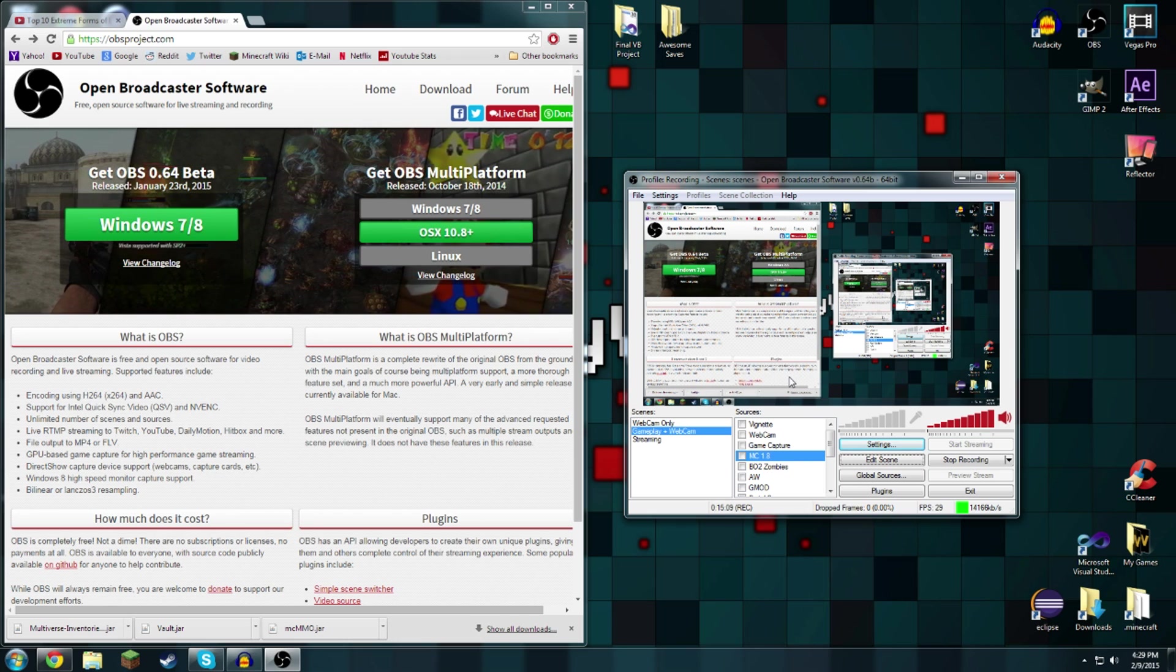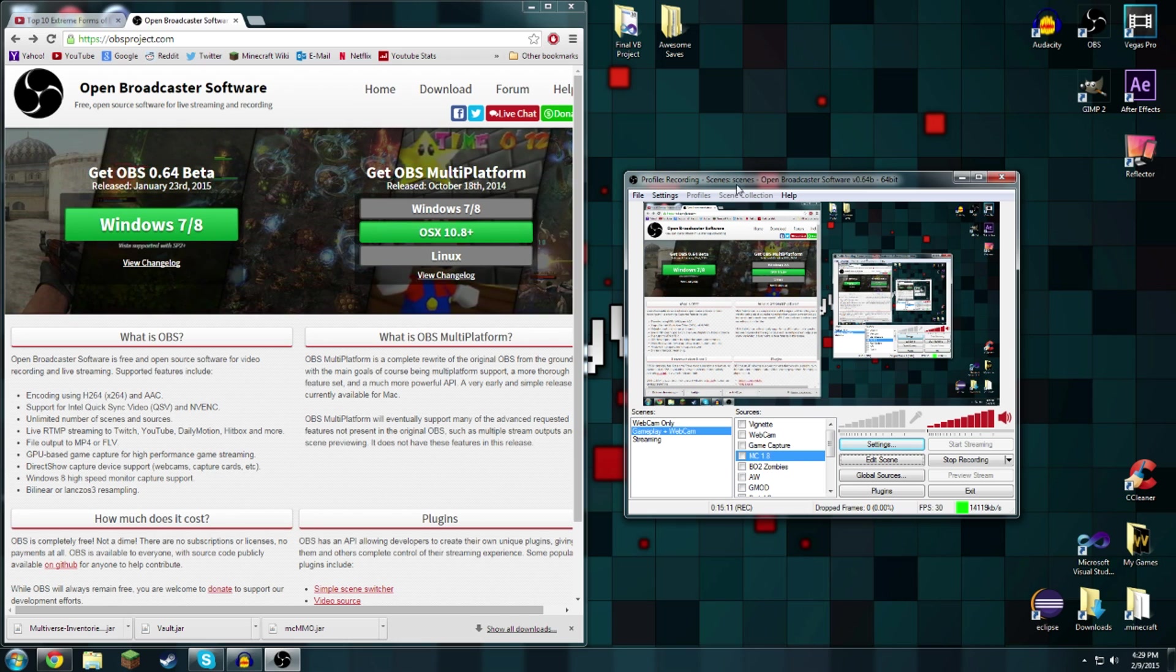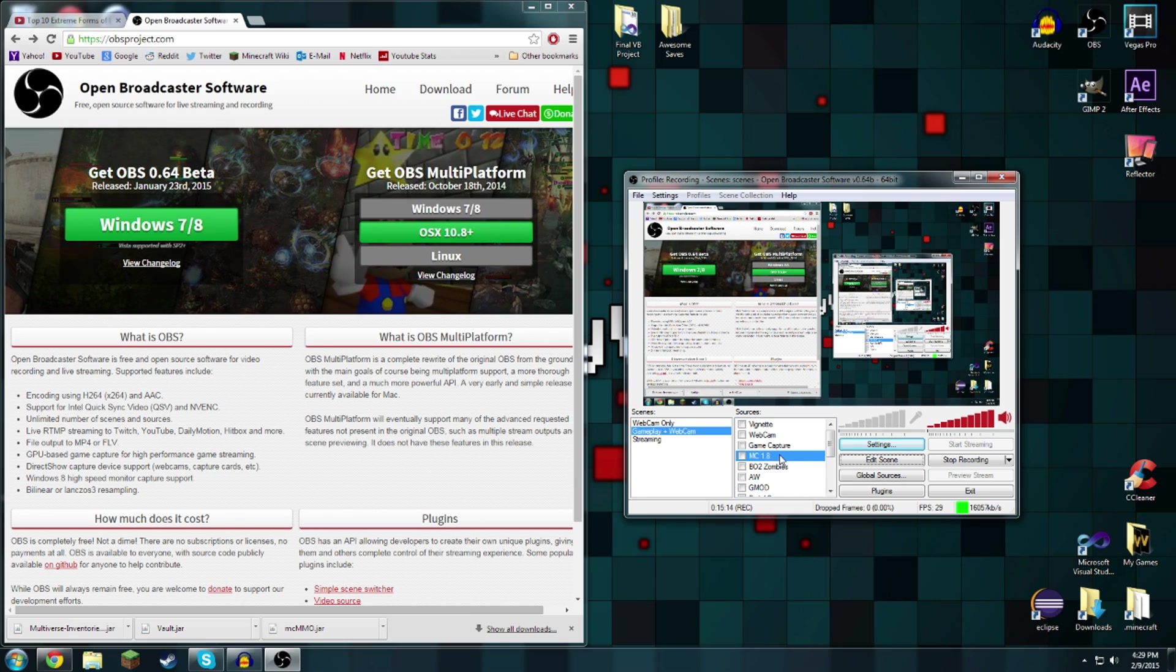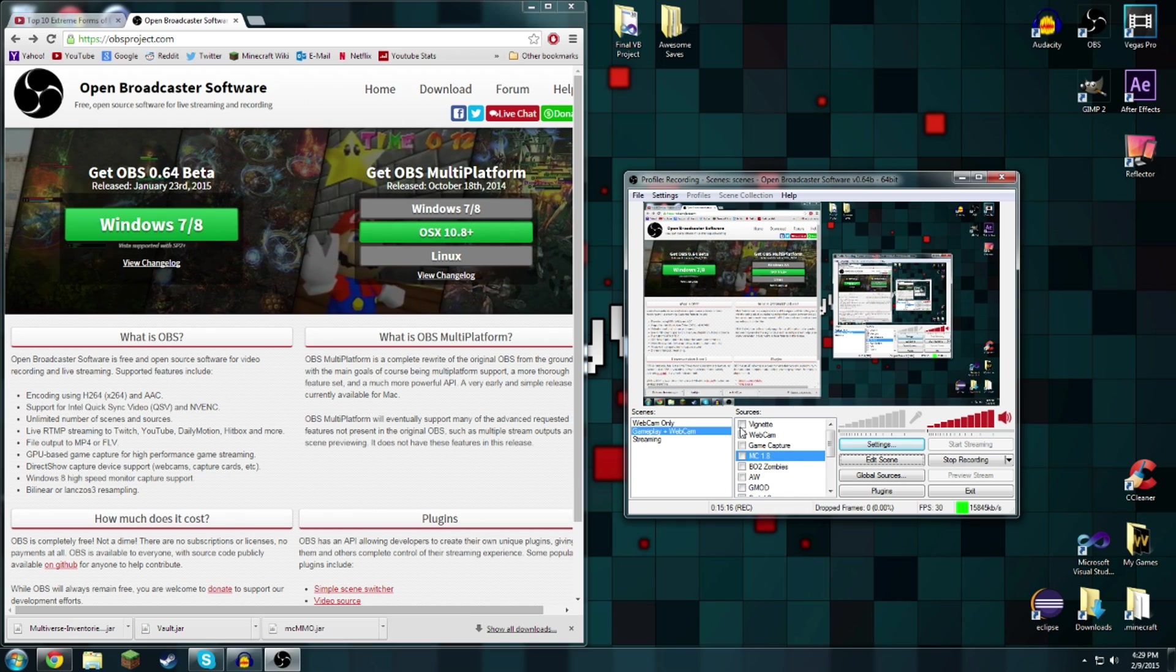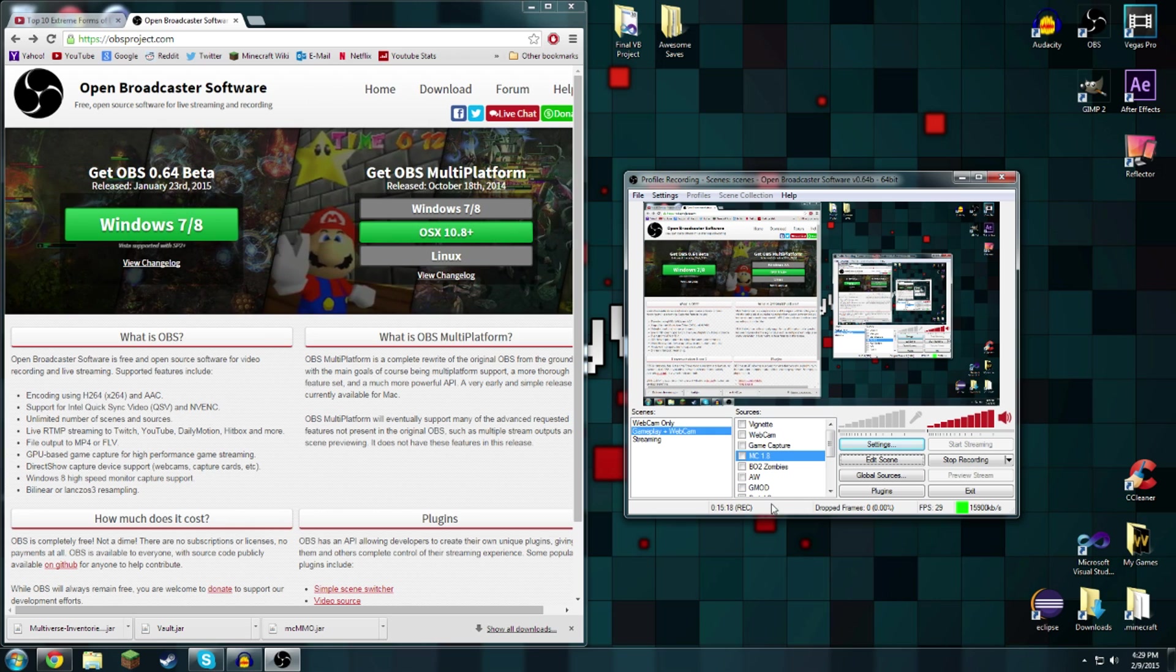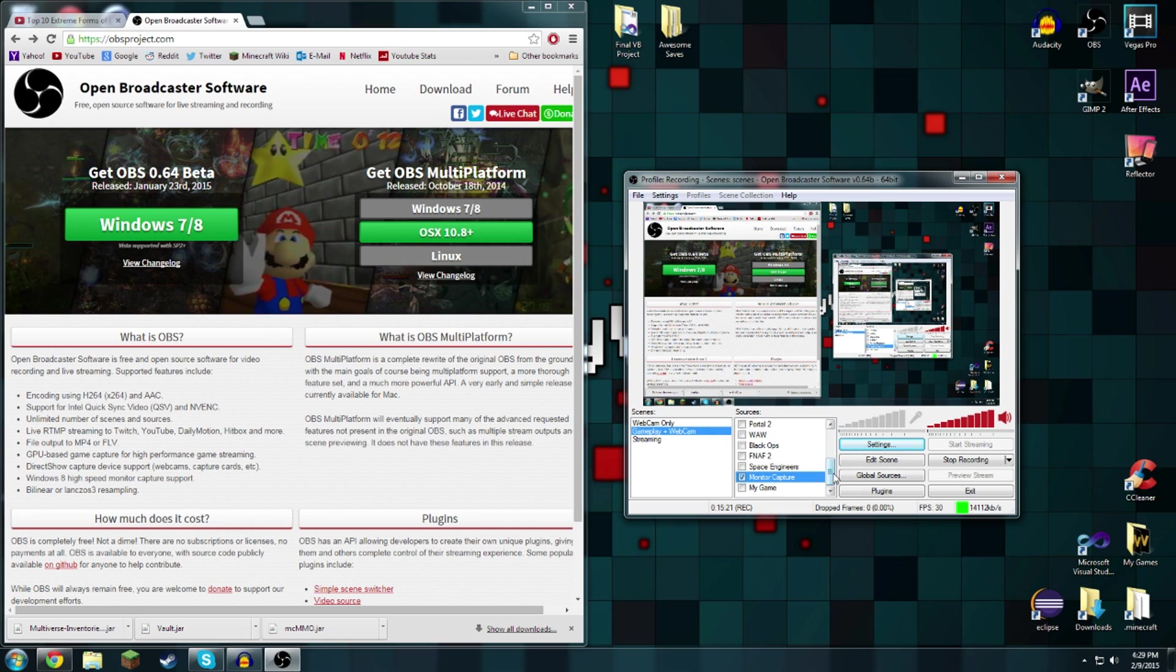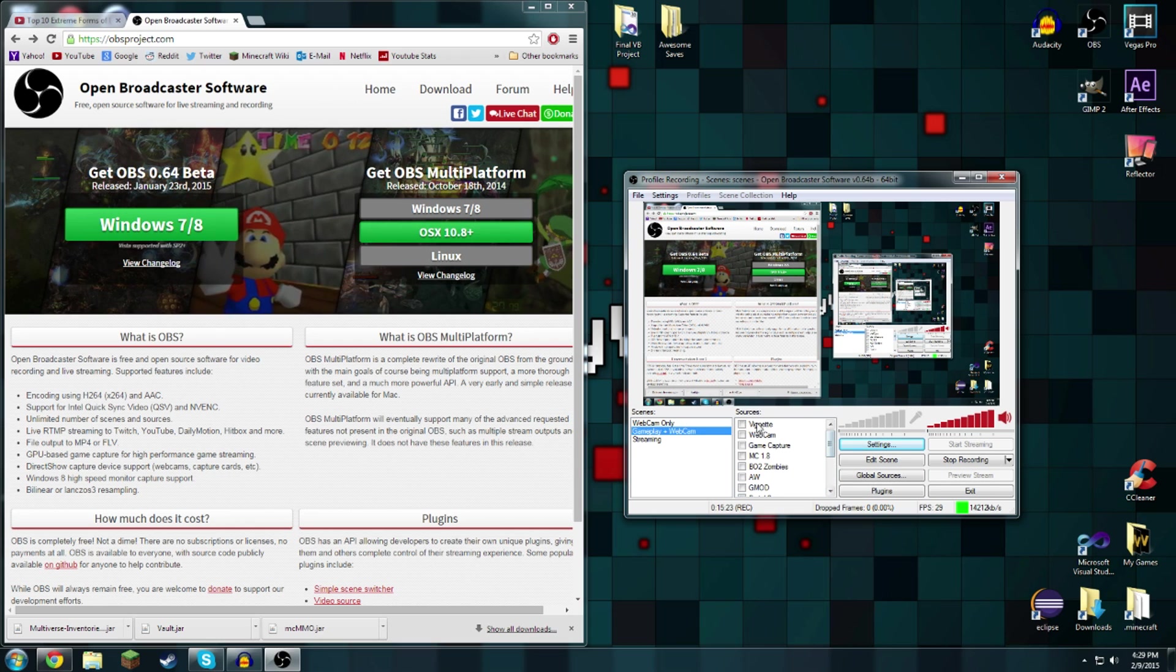One thing to note is that it works from top to bottom. For example if I were to take this monitor capture, put it all the way in the top and then I enable vignette, that would not pop up because this would be on top of it.